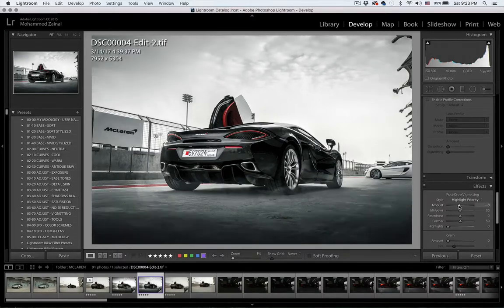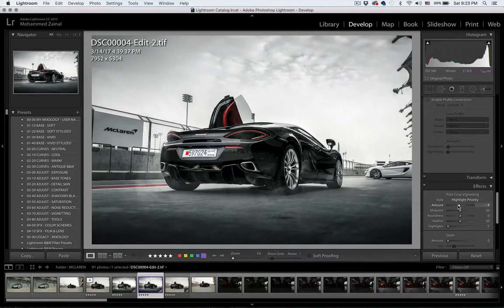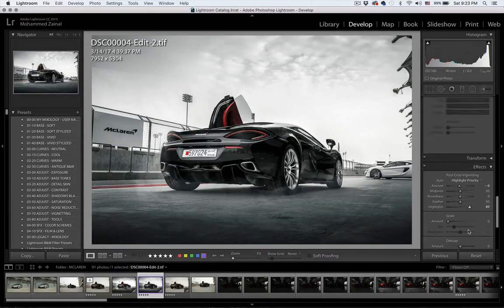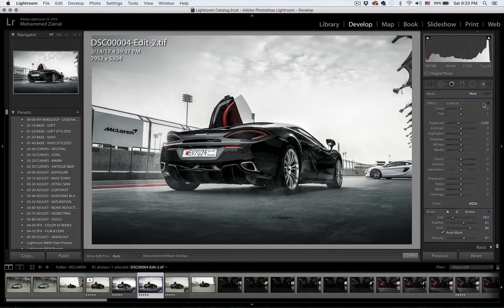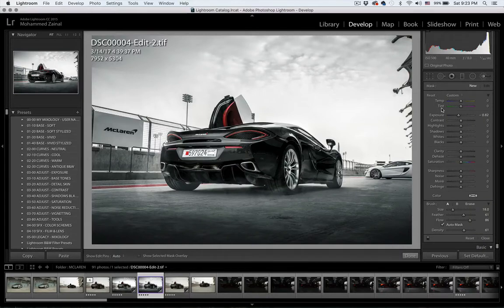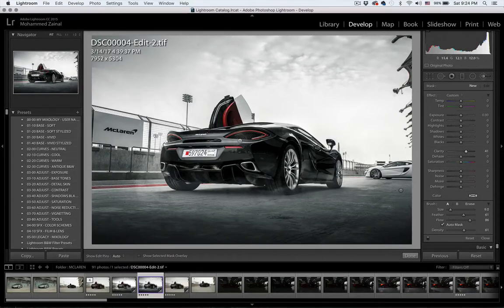Let's add a bit of vignetting. I'll cover the highlights. Good. One last step — I'm going to reset this and add a bit of clarity, and I'll selectively add it to some elements.